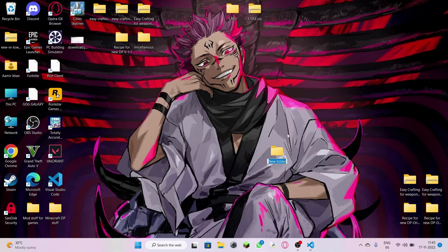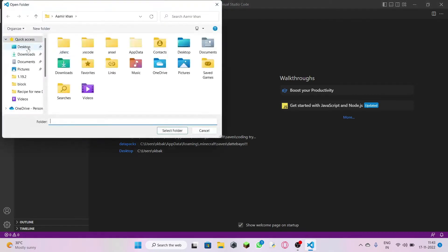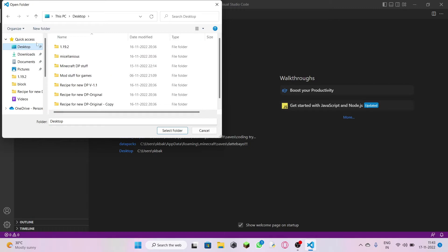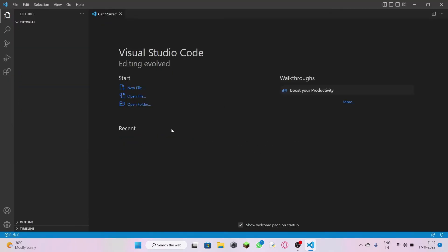Name the folder whatever you want — let's name it 'tutorial.' Now open up Visual Studio Code and click the option 'Open Folder.' It will ask you to direct it, so since my folder is on the desktop, click it and select the folder — and there it is.